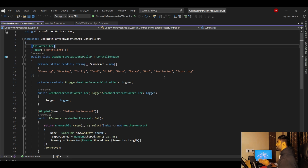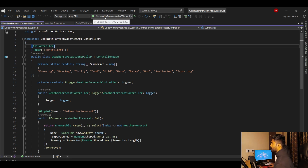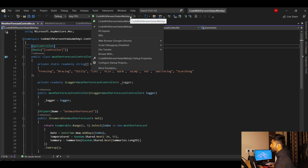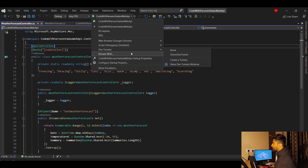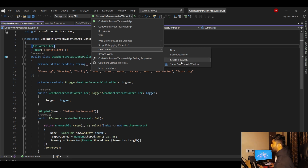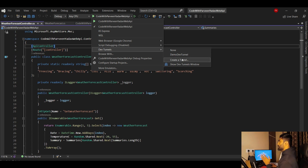Now you need to create the Dev Tunnel. Go to the Debug option — the dropdown next to the green run button. Click it and you will see a lot of options, including Dev Tunnels. There you can also open the Dev Tunnels window, similar to the Output window, which we'll discuss a bit later.